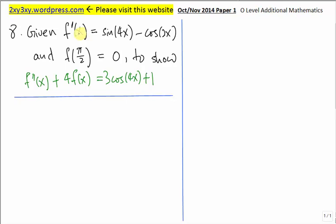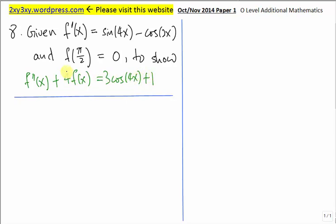For question 8, we are given the first derivative is equal to this expression here, and f(π/2) is 0. We are supposed to show that the second derivative plus 4 times f(x) is equal to this expression. We are going to start to prove from the left-hand side first, because it is a more complicated expression as compared to the right-hand side.